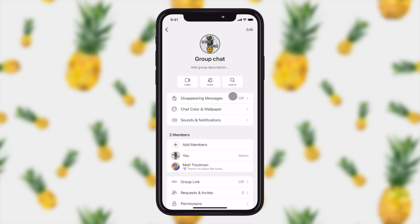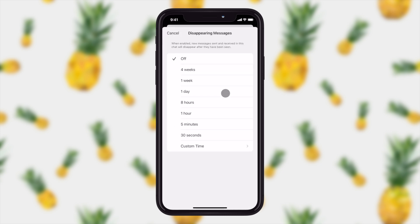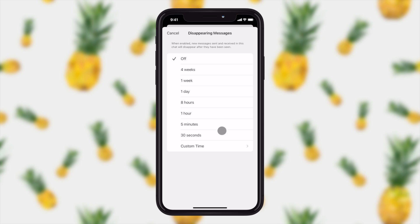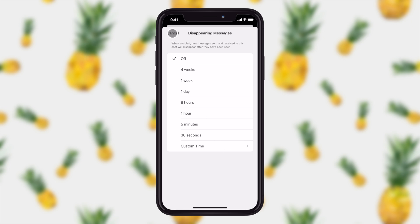Disappearing messages gives you the option to make the messages disappear after a certain interval of time. You can choose anything between 30 seconds and four weeks and you can even generate your own custom time right here. It will delete those messages at the end of that time and they'll be gone forever for everyone in the group.